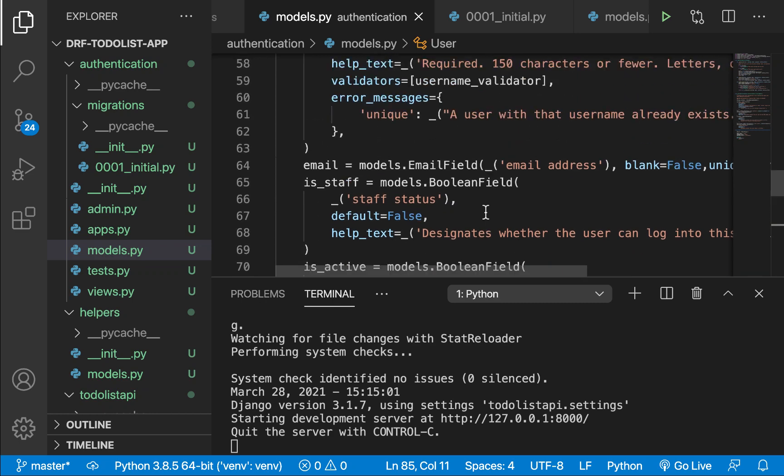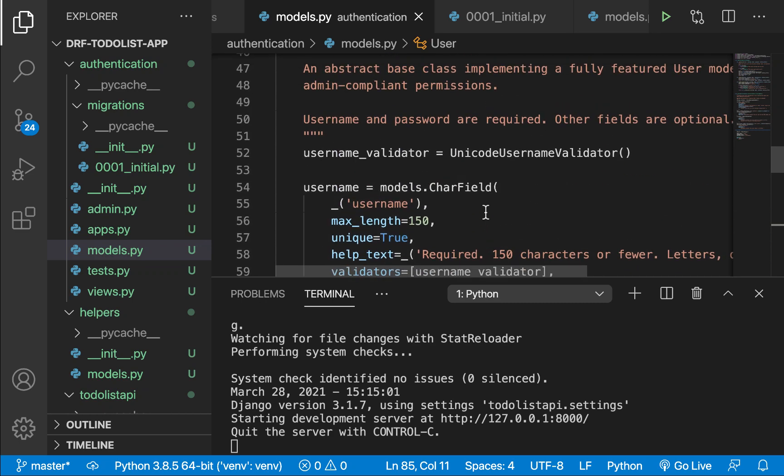Now that we have set up our custom user model, we have introduced new code to the codebase. Every time we introduce new code, we need to maintain it. Maintaining means it can be changed with flexibility in the future — things can be added or removed without breaking the core functionality that code should be doing.